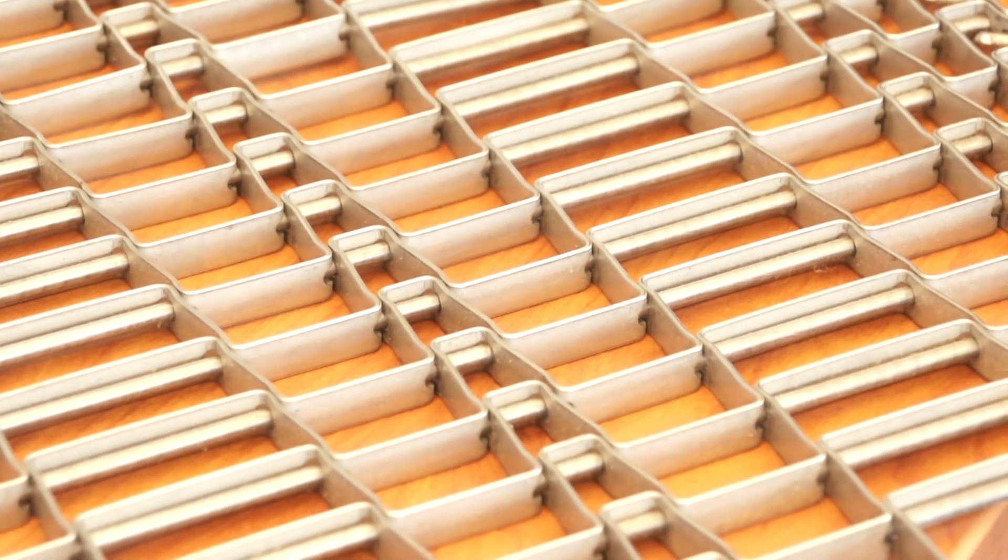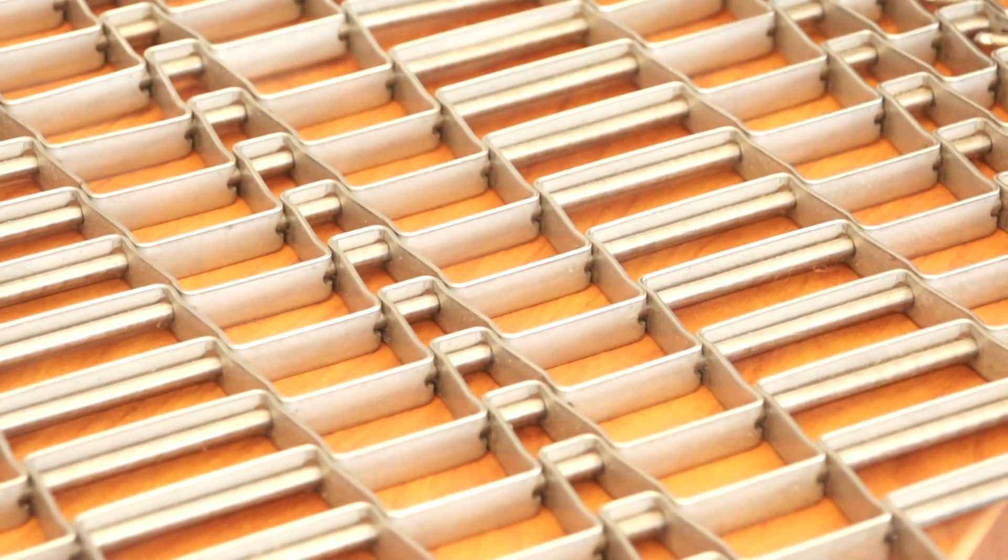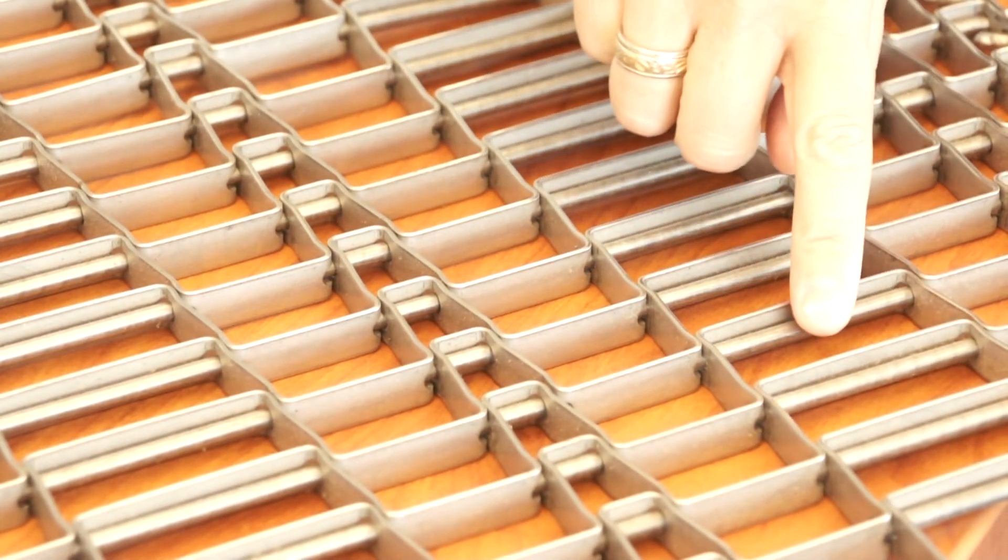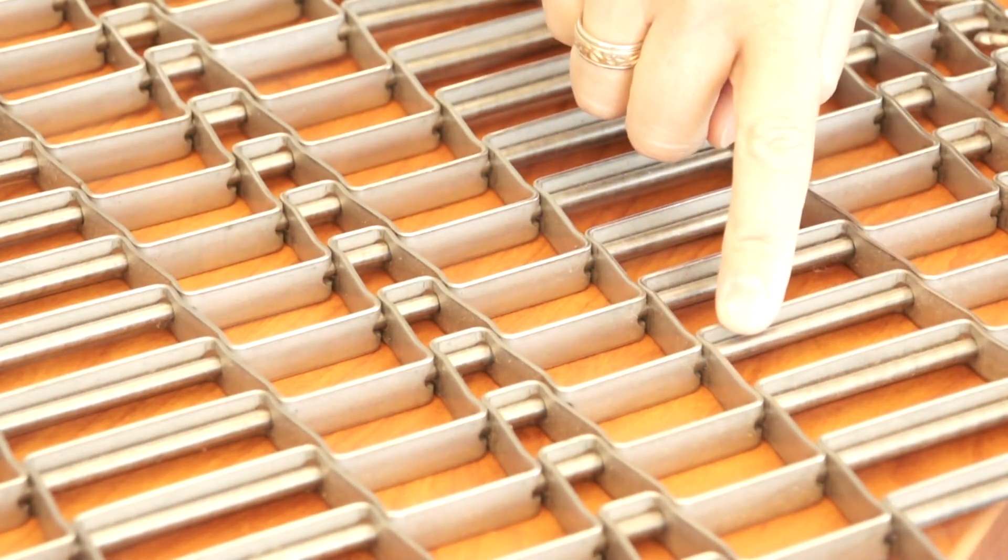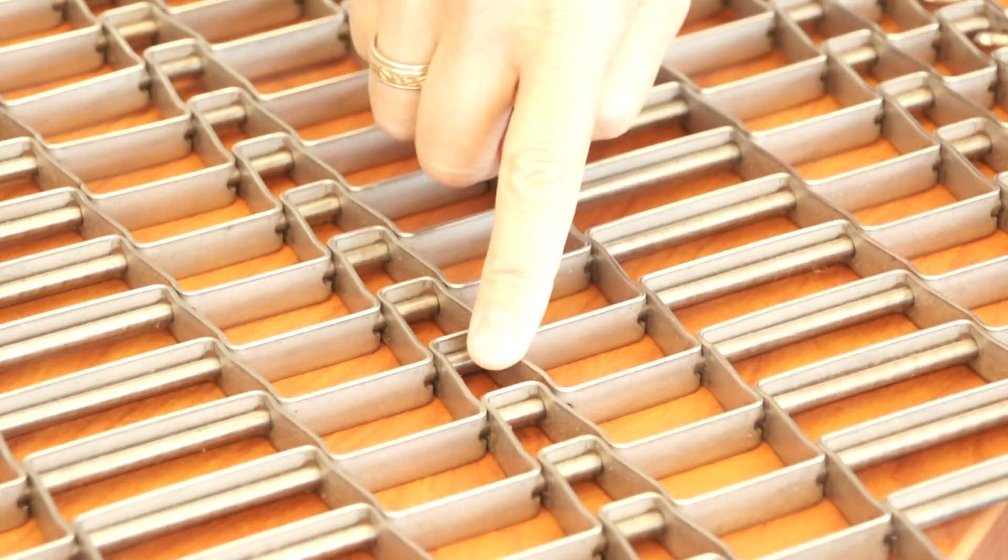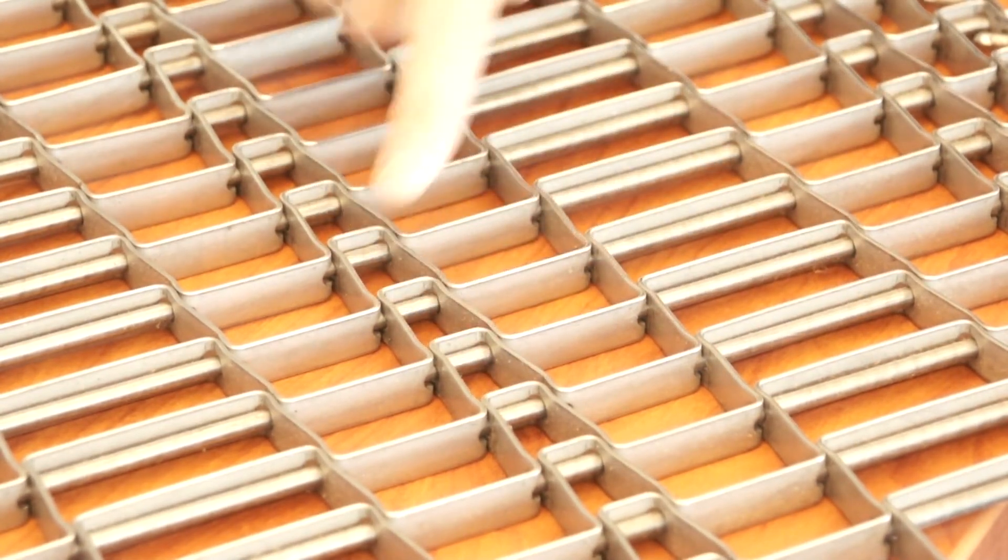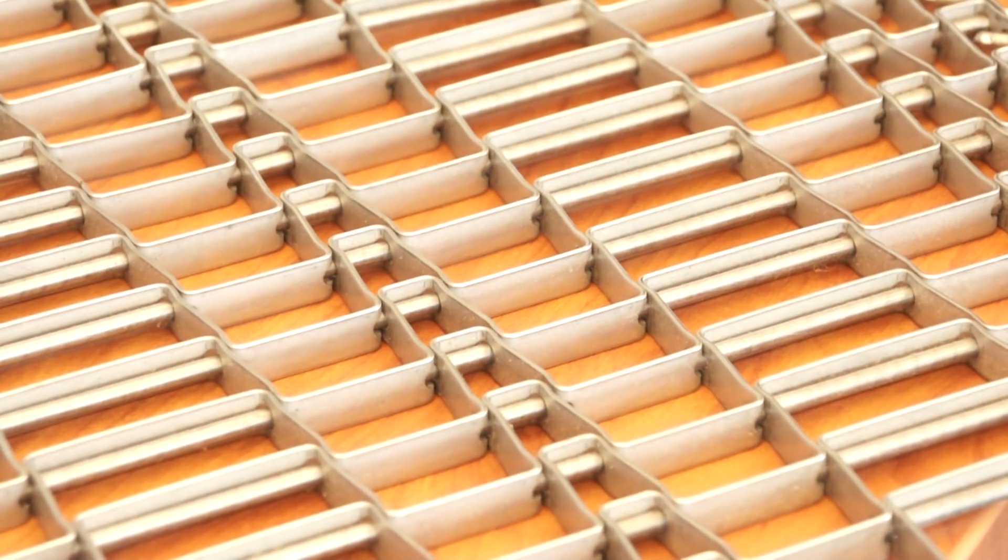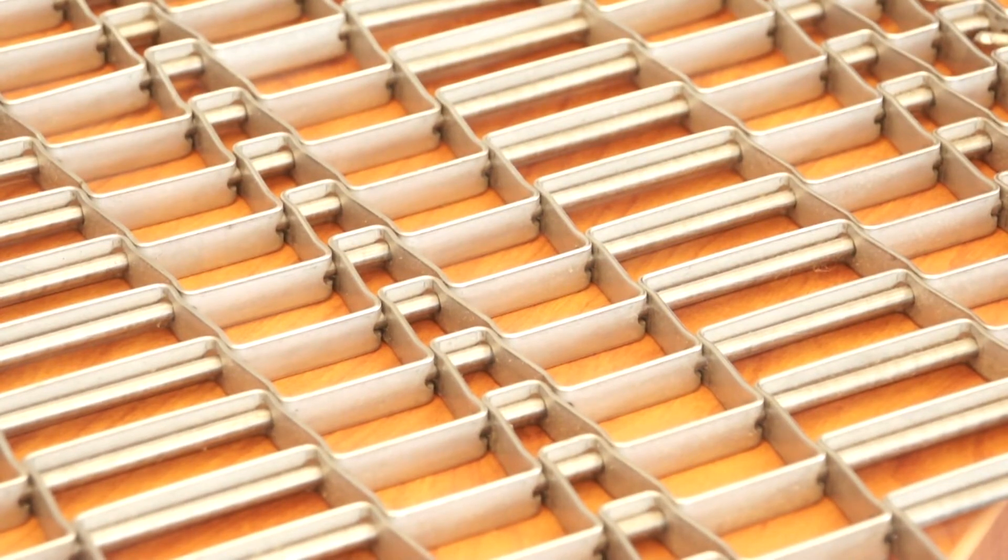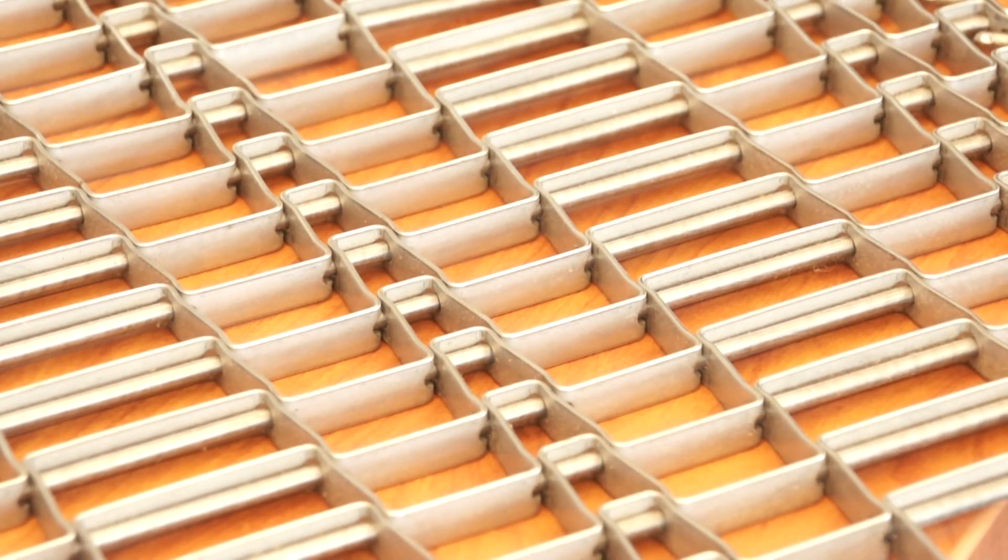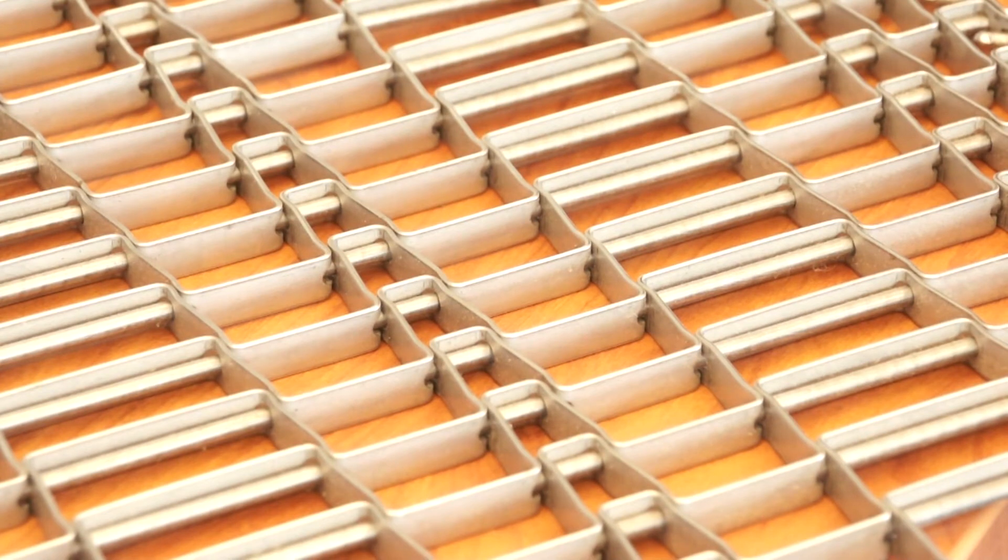This belt offers plenty of open area for air flow or drainage, and the dedicated sprocket drive lanes provide the best tracking available. This is another option to consider, and we can discuss which version is best for you.